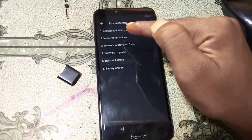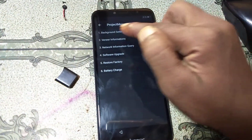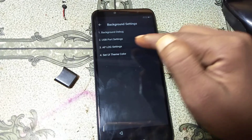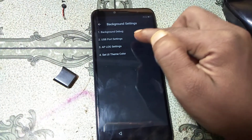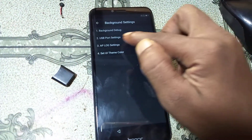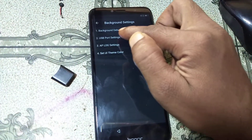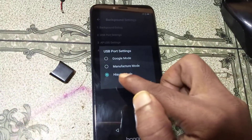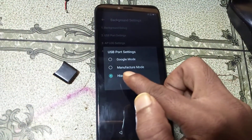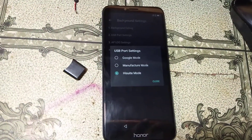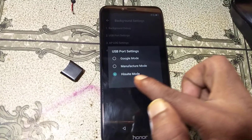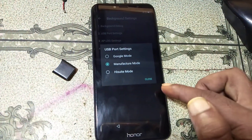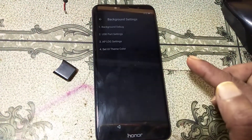Click on Background Settings, then select USB Port Settings, and select Manufacturer Mode. Then close it.